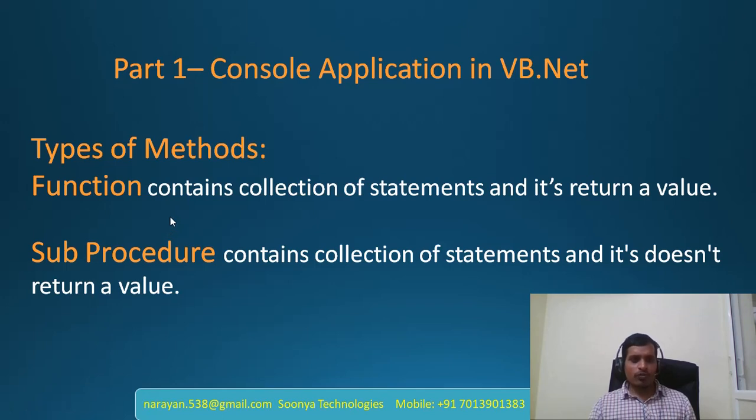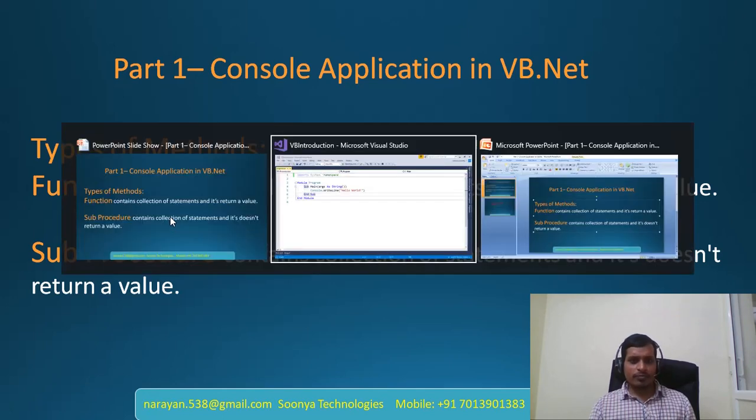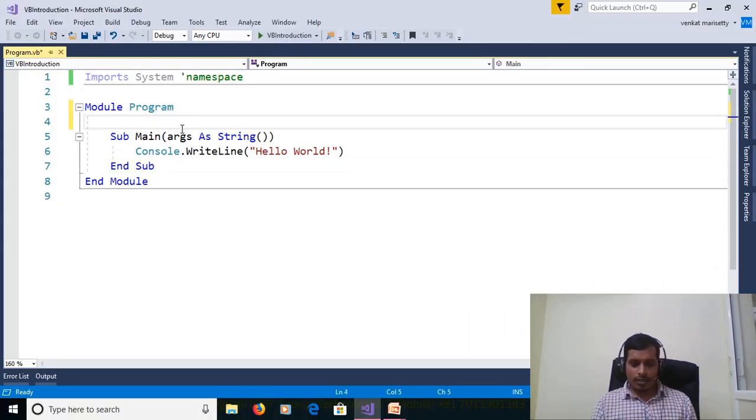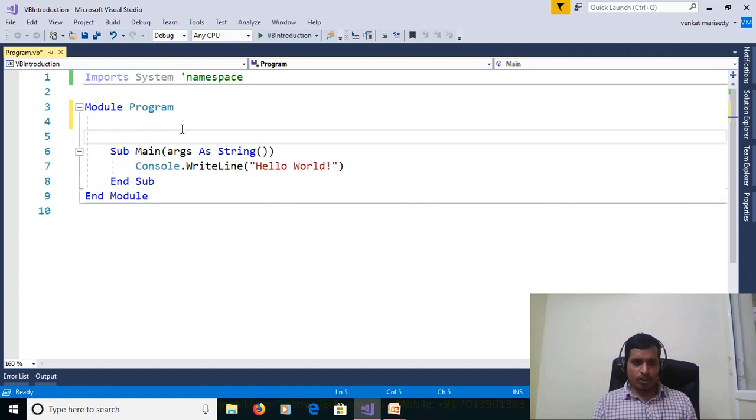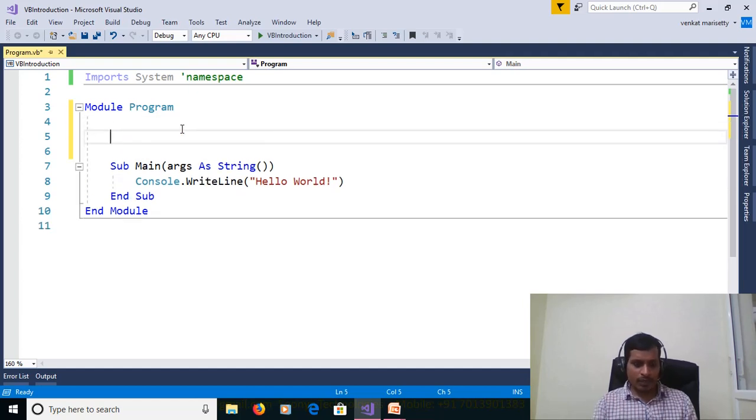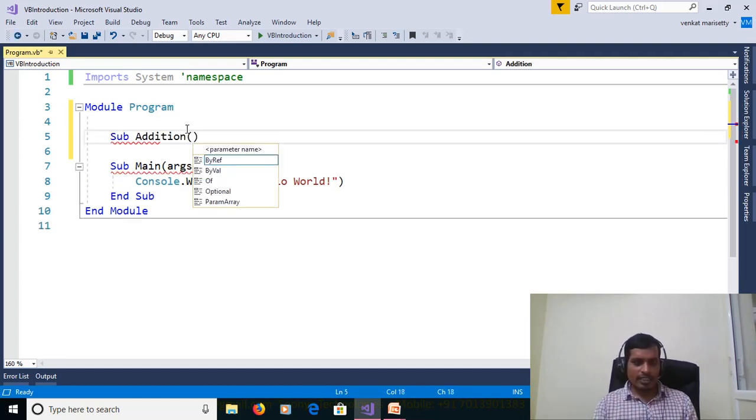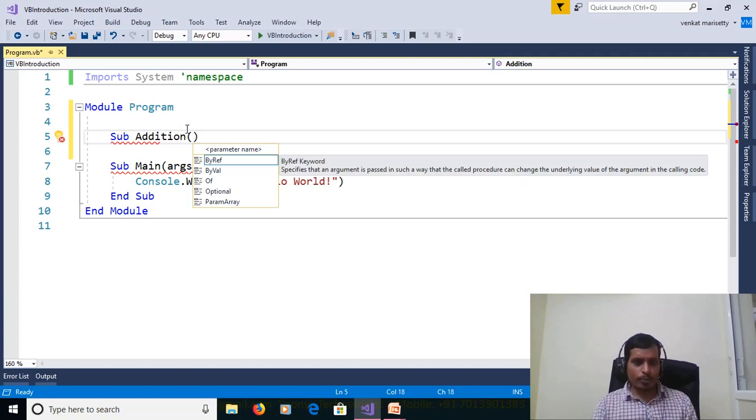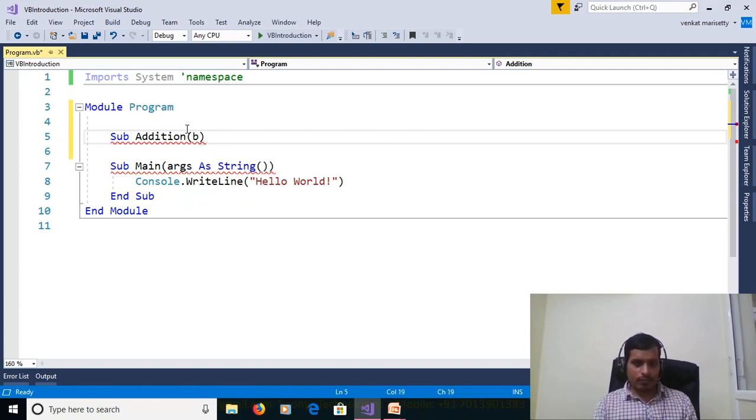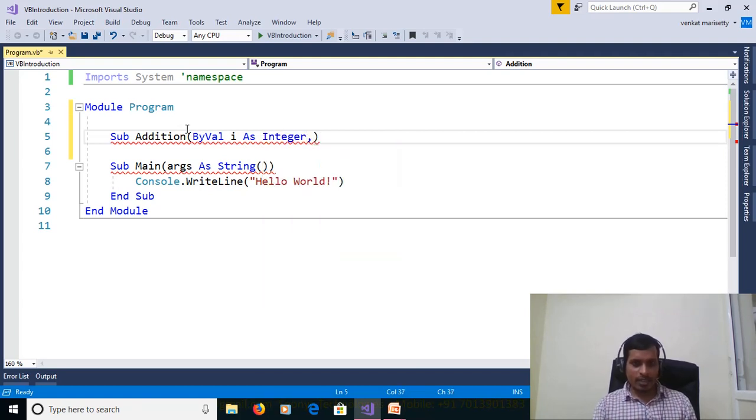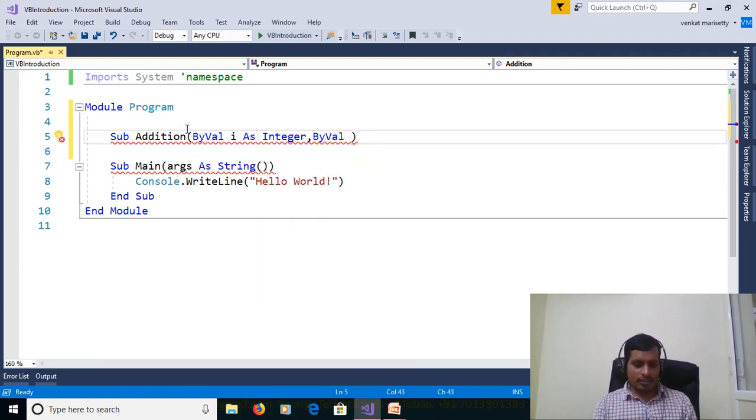Let's flip to Visual Studio. Create function and procedure sub addition and this procedure taking two parameters ByVal i as Integer comma ByVal j as Integer and print console dot write line add i plus j.